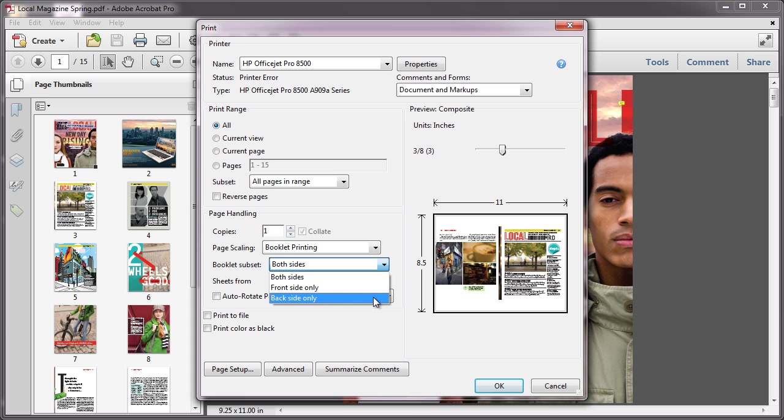Remember, you can always first print the front sides of the paper, then reload those pages and print the back sides, if your printer doesn't support duplex printing.